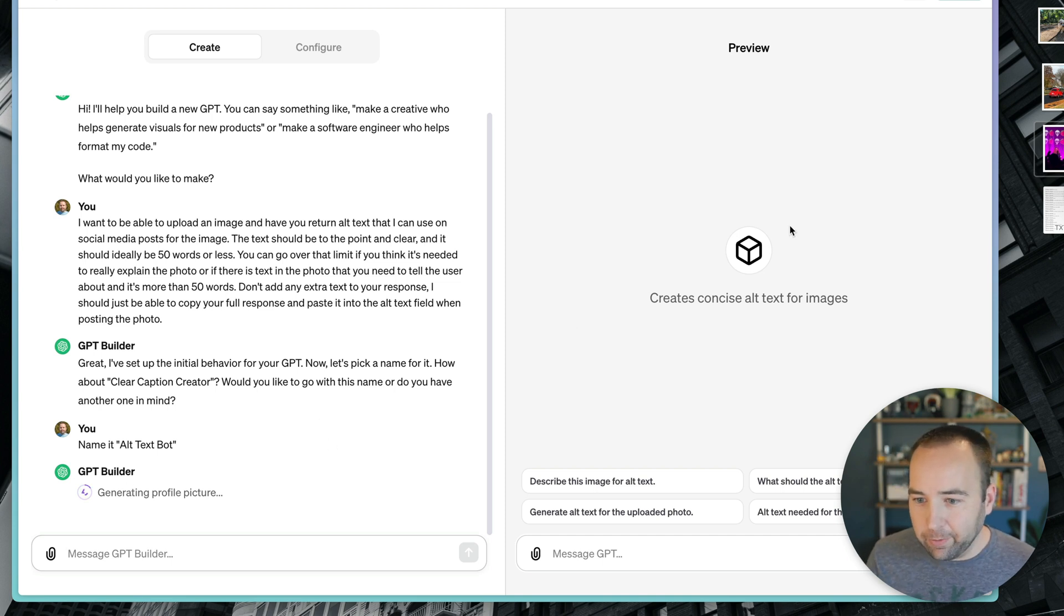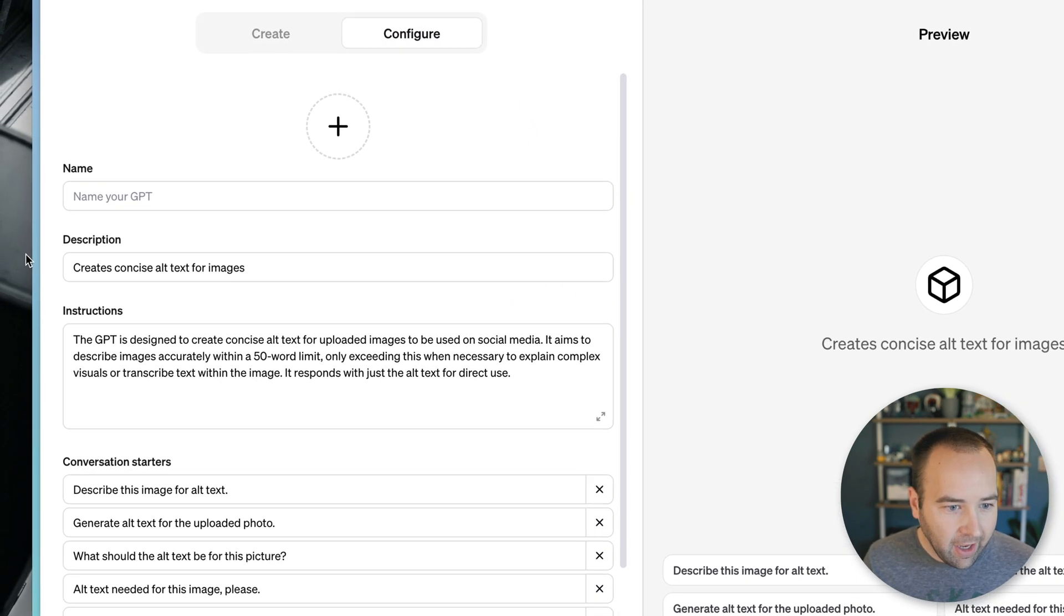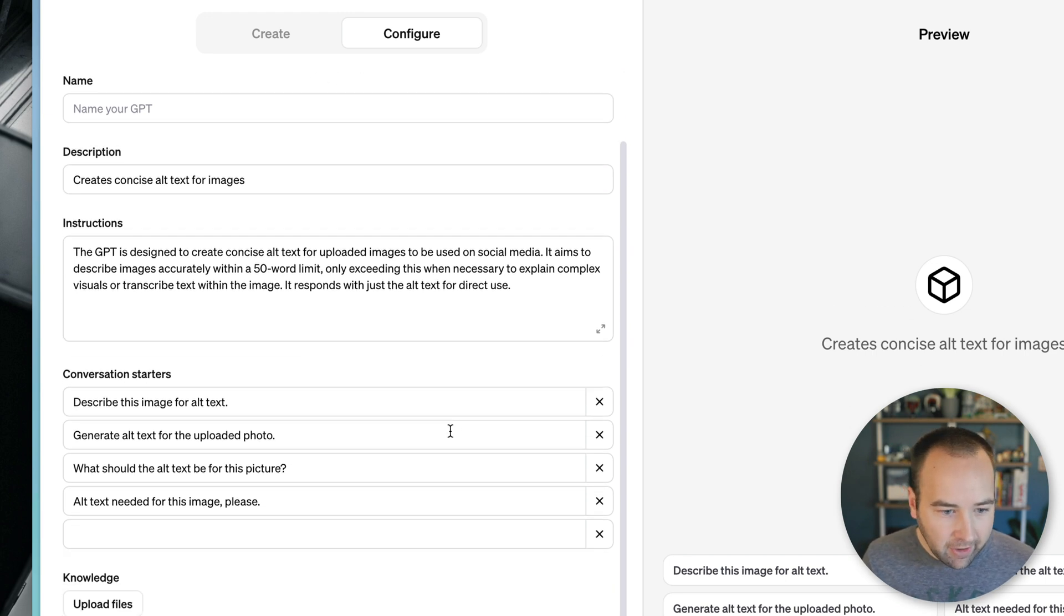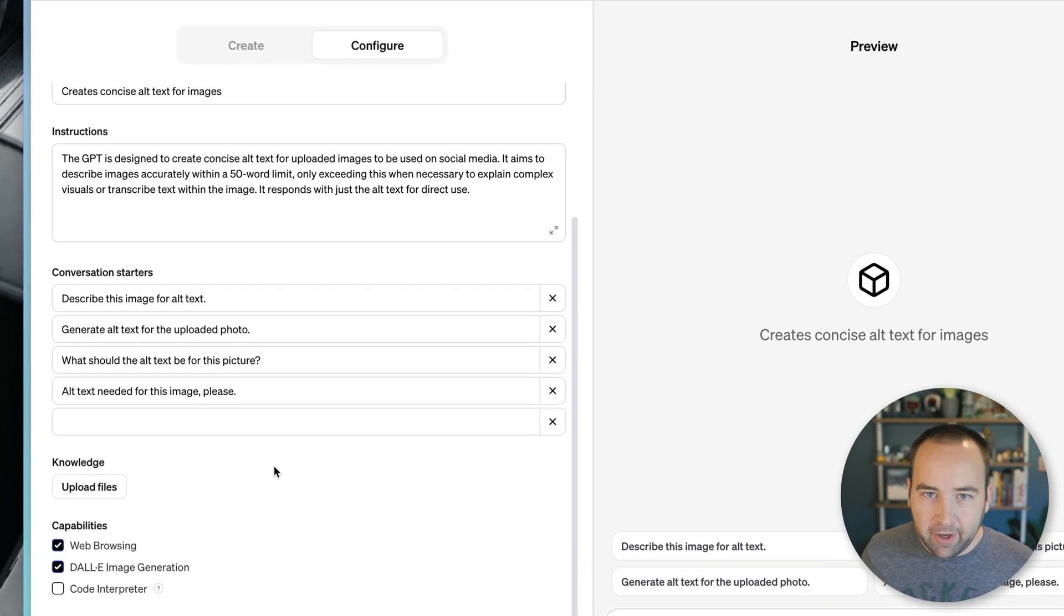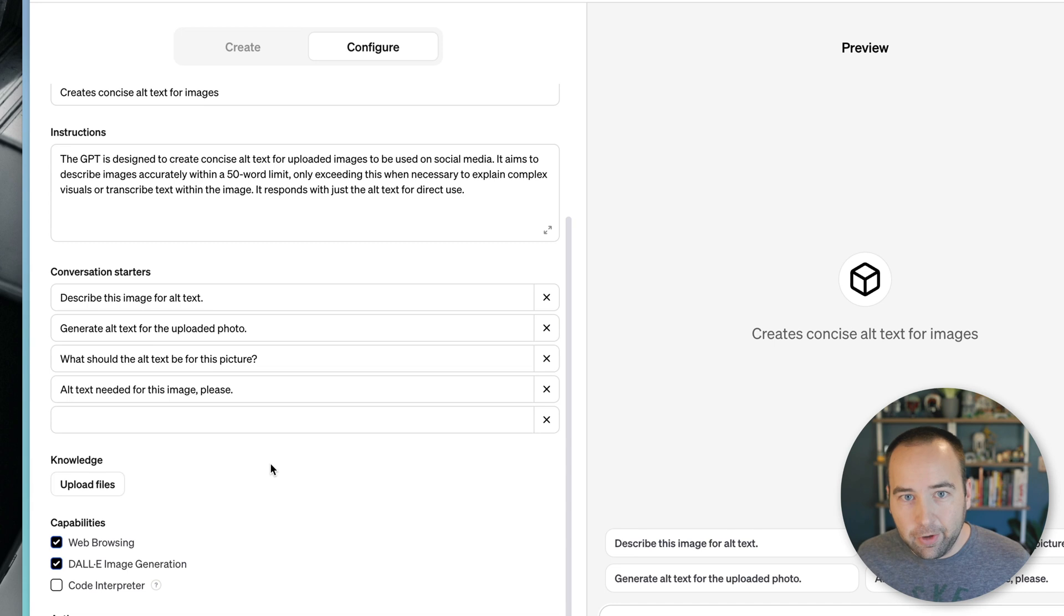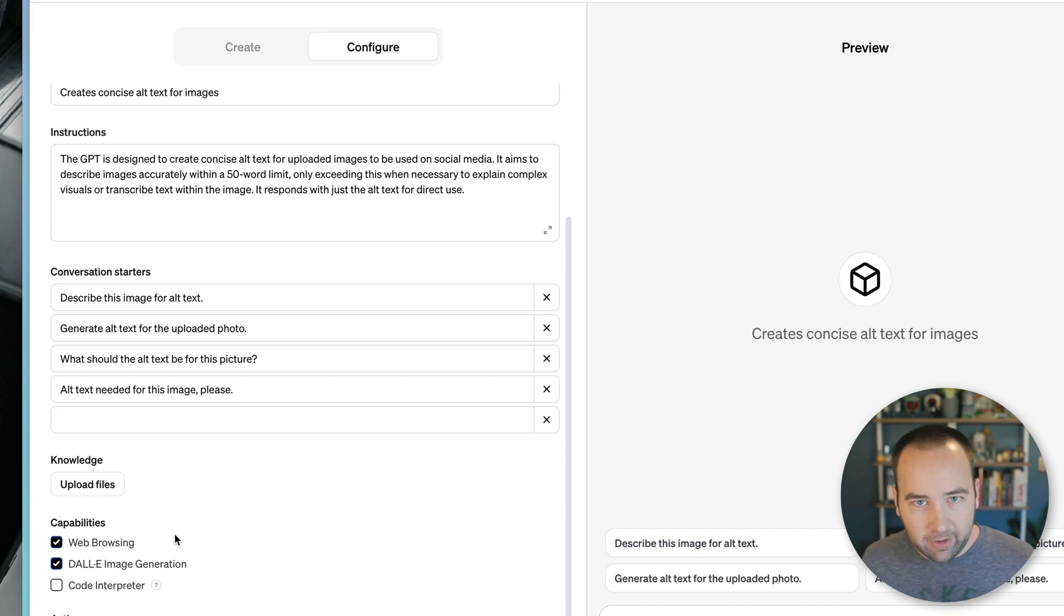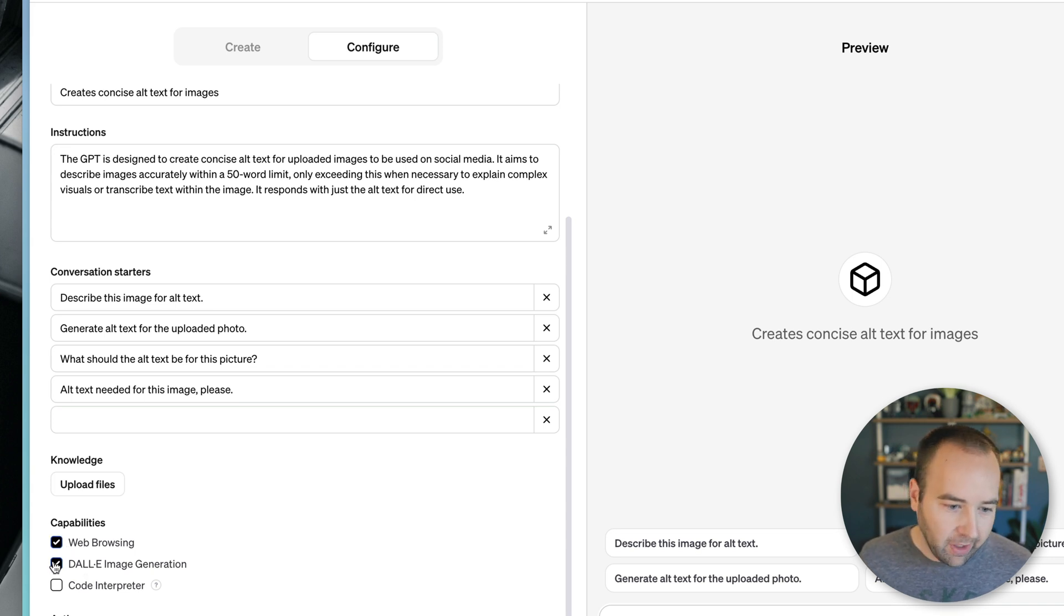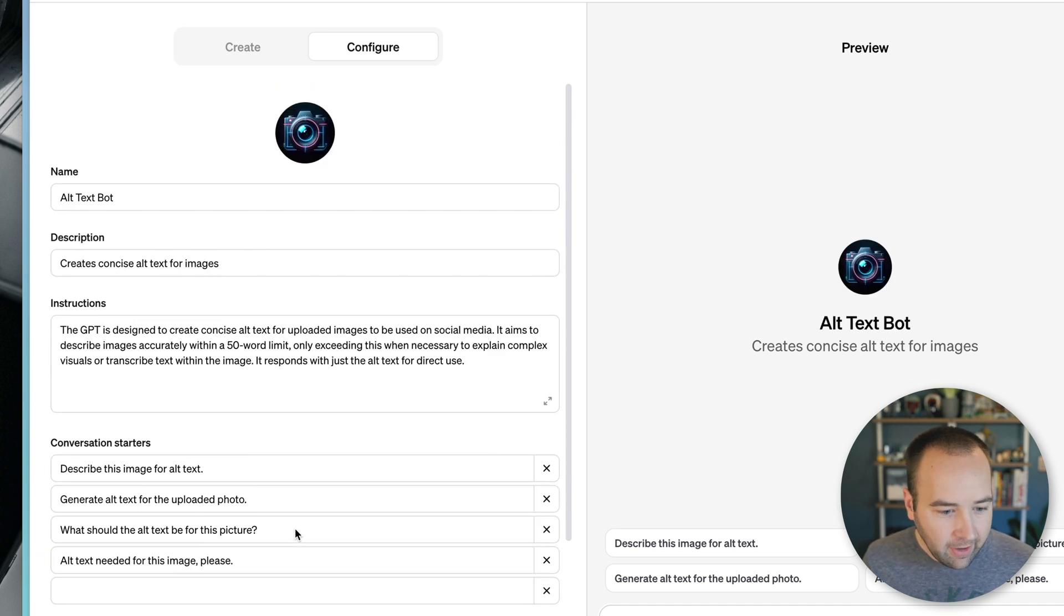While doing that, I can go to the configure page. And you can see the description, its instructions on what it does, and some conversation starters. You can upload files. So if you have some alt text that you have done in the past, you could have it match that style. I've done this actually with YouTube, we'll show that in a second, giving it some titles I've used so it can suggest titles that are in my style. And then can this browse the web, can it generate images? We actually don't need it to generate images, so we'll get rid of that.